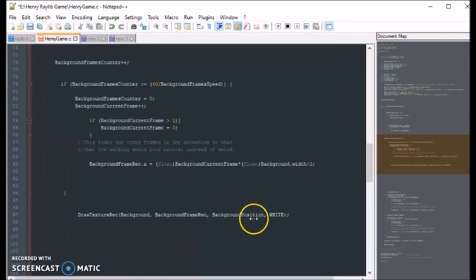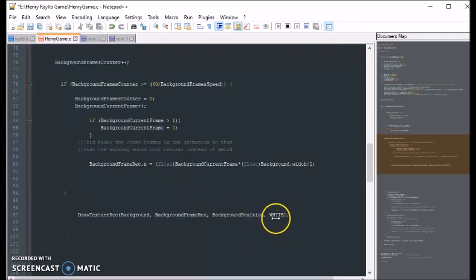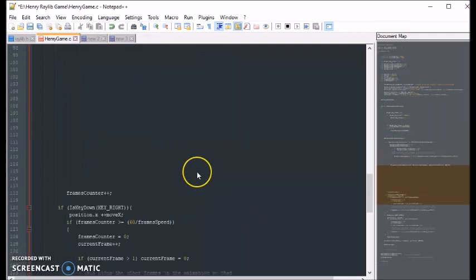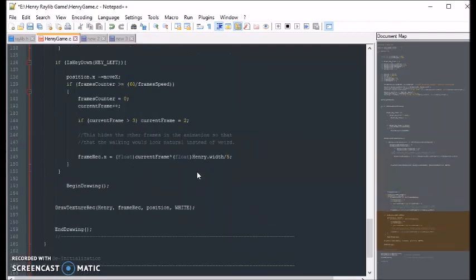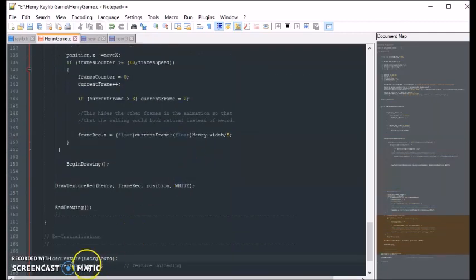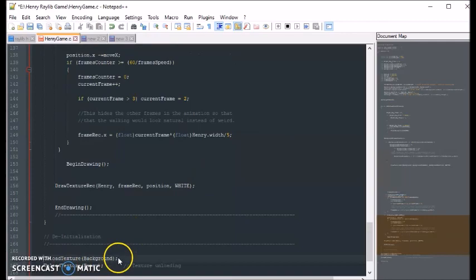So putting that number right here, and we're keeping it transparent. White means transparent. And the final thing that we have is we just unload our texture once we close our game. Okay, so let's hit F6 and see what happens.